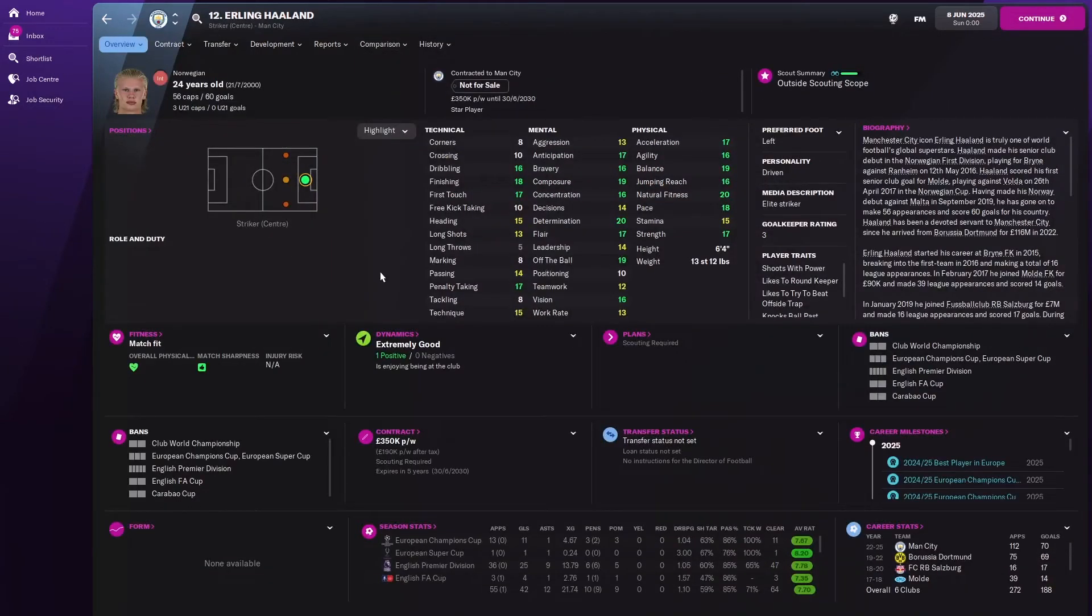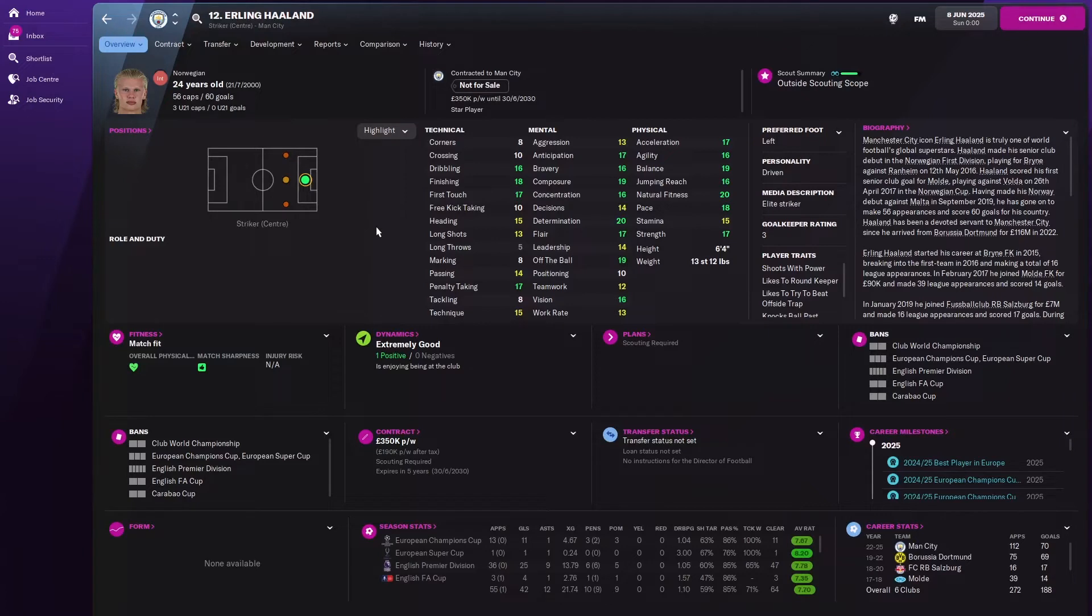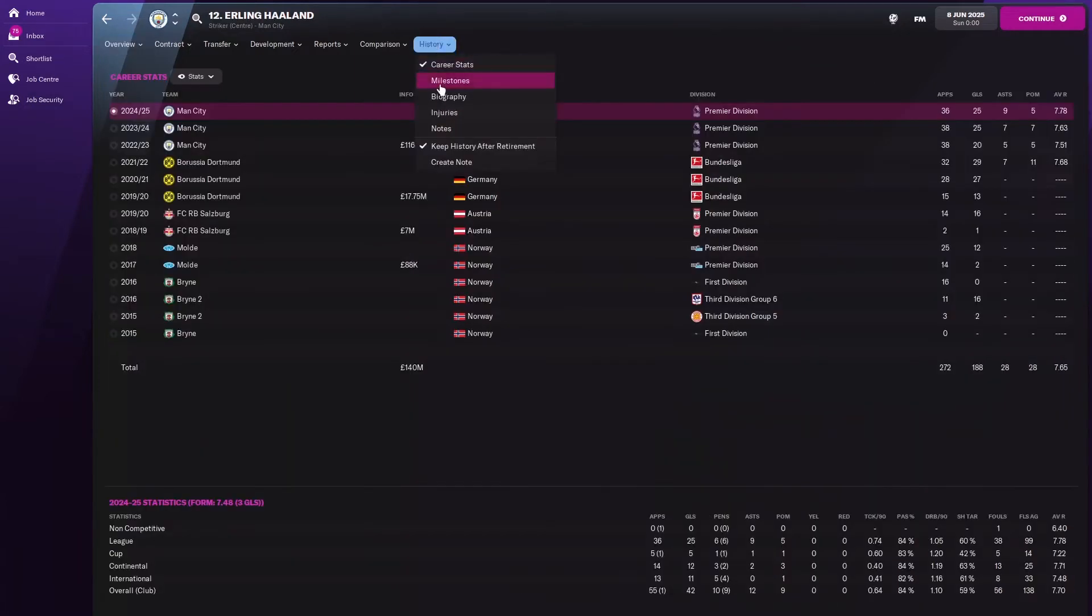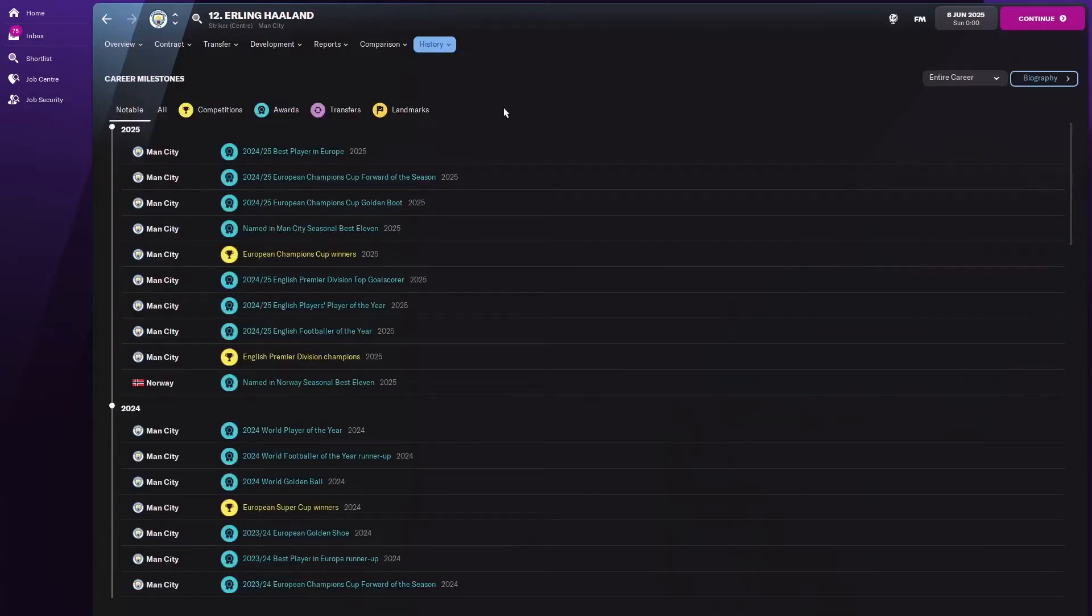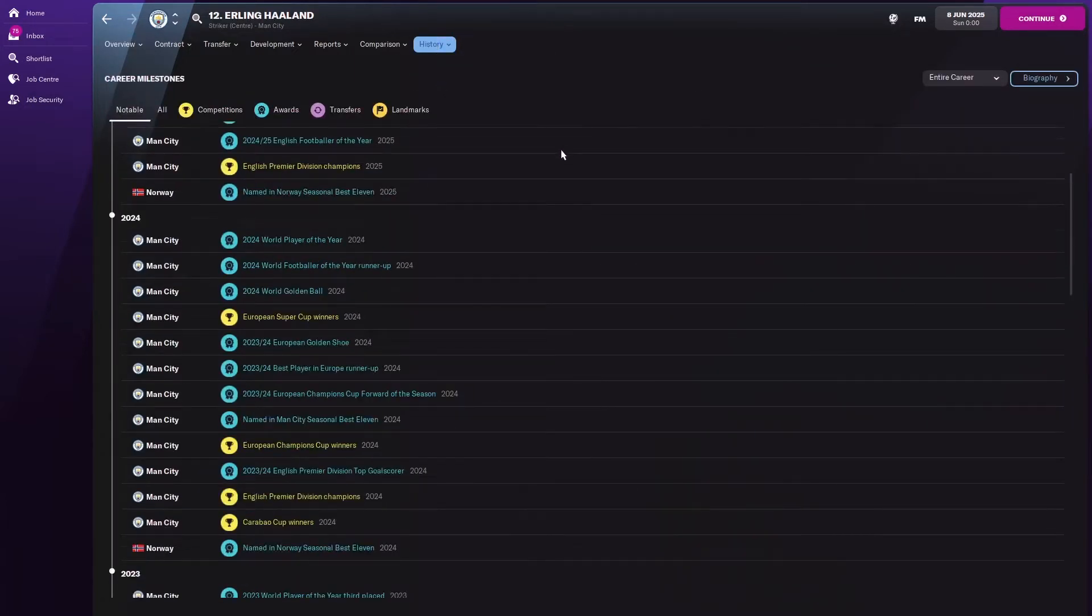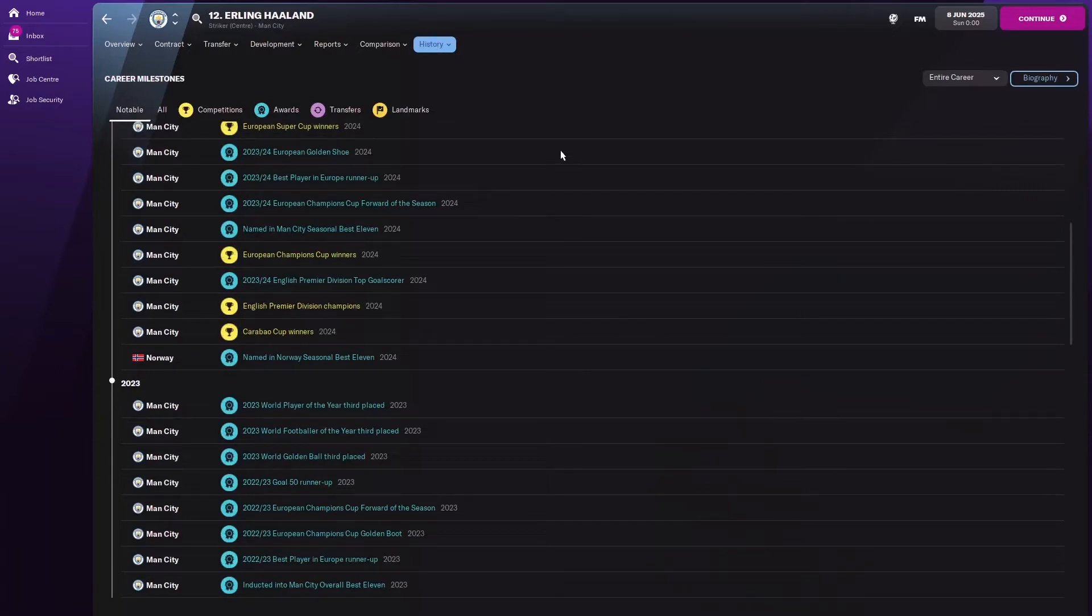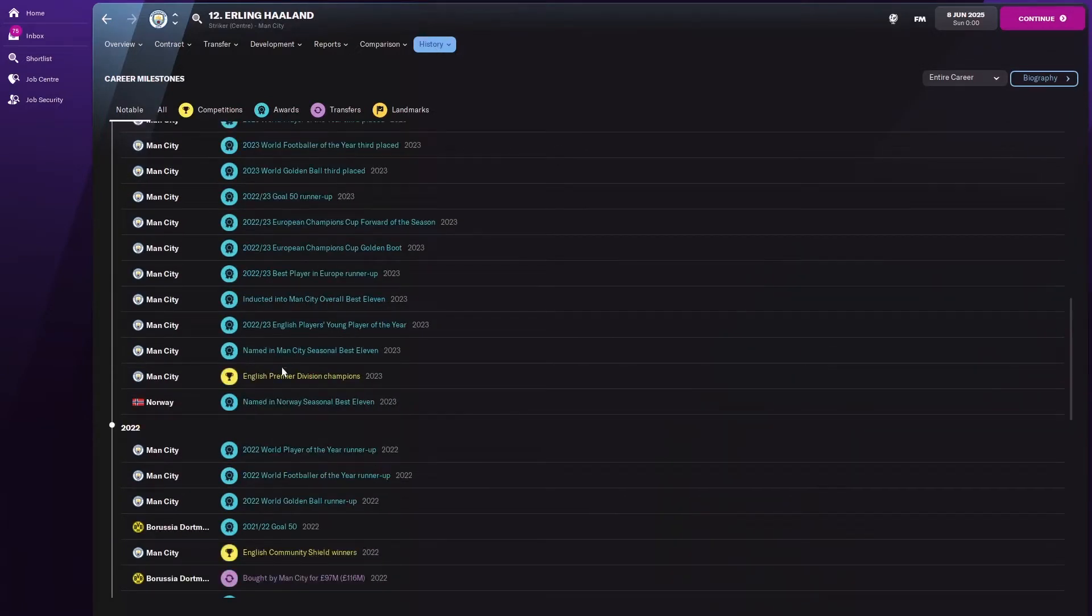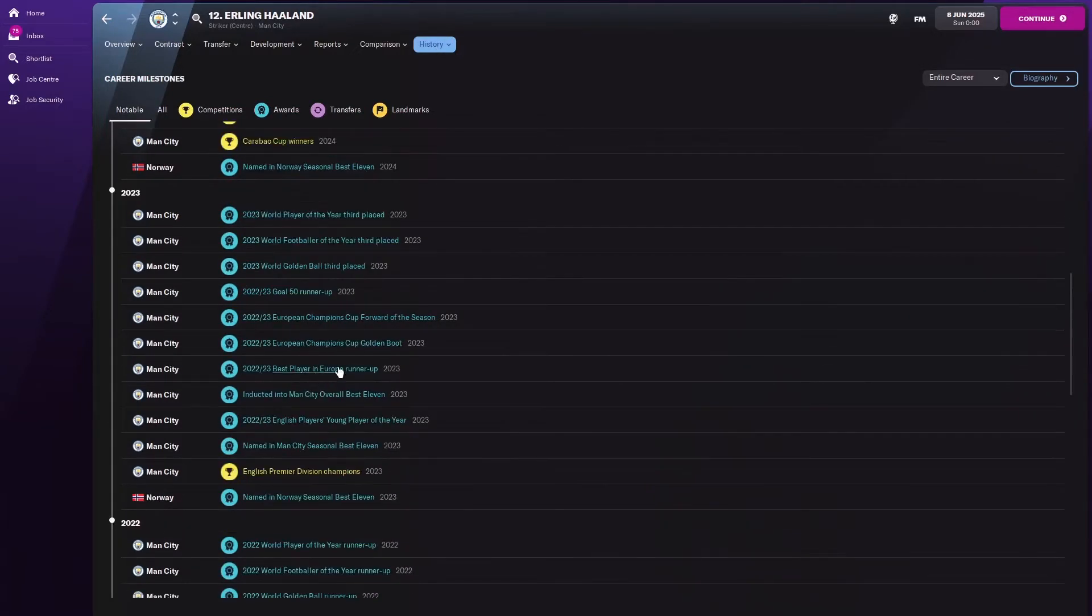So he's joined City on 350,000 pounds per week and he's there till 2030. That means he's got a five year contract, but he's already been there three, so he must have recently signed a new one. It's not a shabby amount is it. Let's look at his milestones. Holy cow, he won the Premier League on his first season.